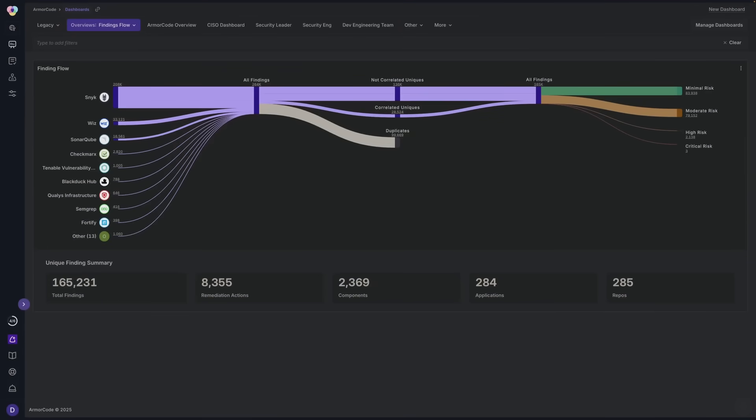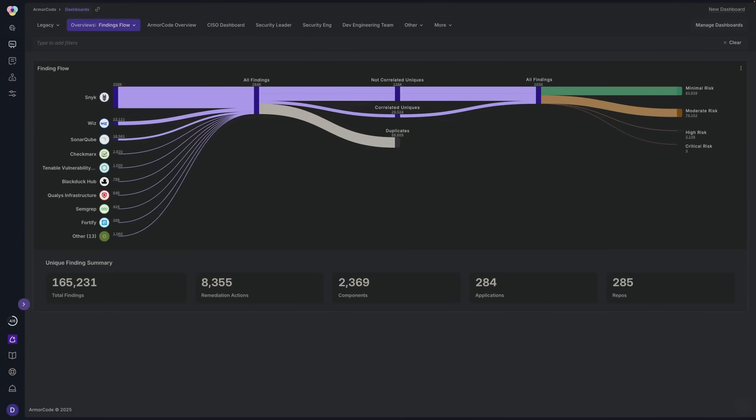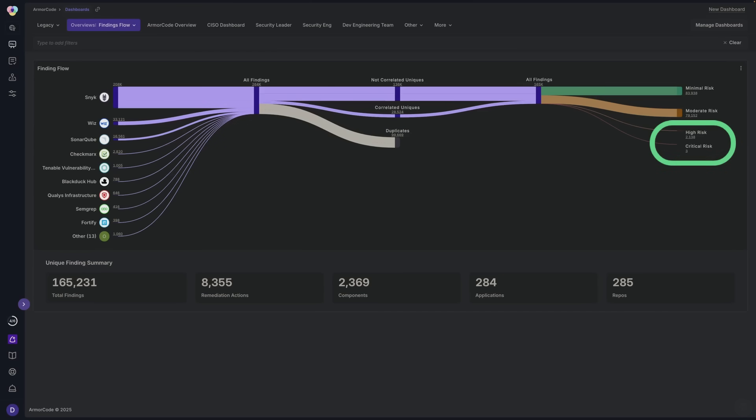Leveraging machine learning, ArmorCode correlates security data across our intelligent data graph for unified posture management that spotlights critical risks, filtering out the noise from duplicate findings so you can focus on what matters most.